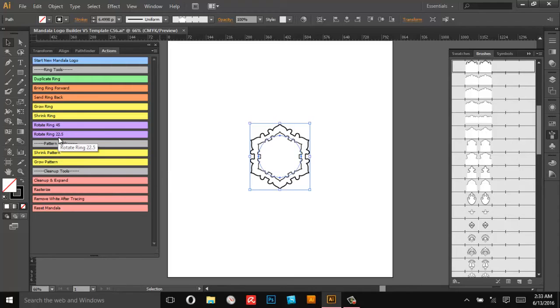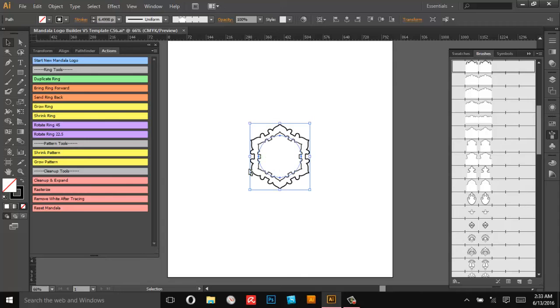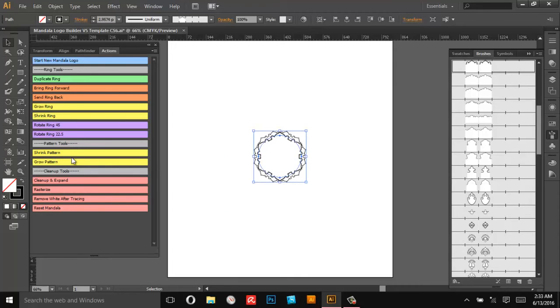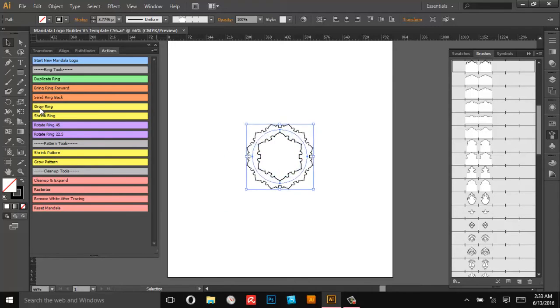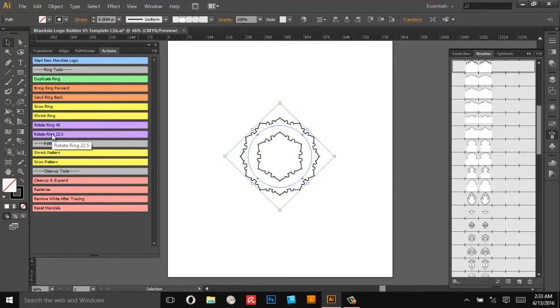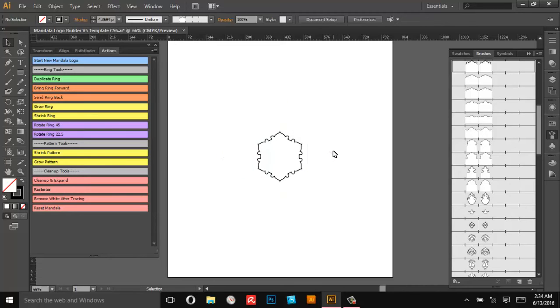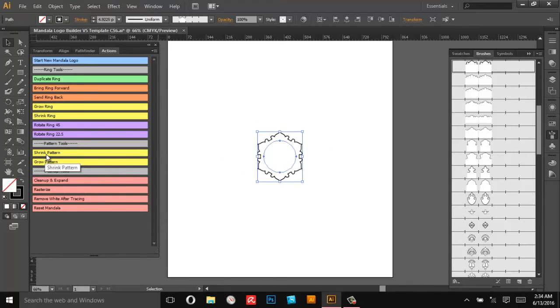For example, Shrink Pattern doubles the pattern instances. So right now you've got six instances. If I do Shrink Pattern it's going to make it 12. I'll grow it a little bit so you can see it. So in this case that's when the smaller rotation helps like this so you can have a little more fine tuning when you want to line up these different rings.